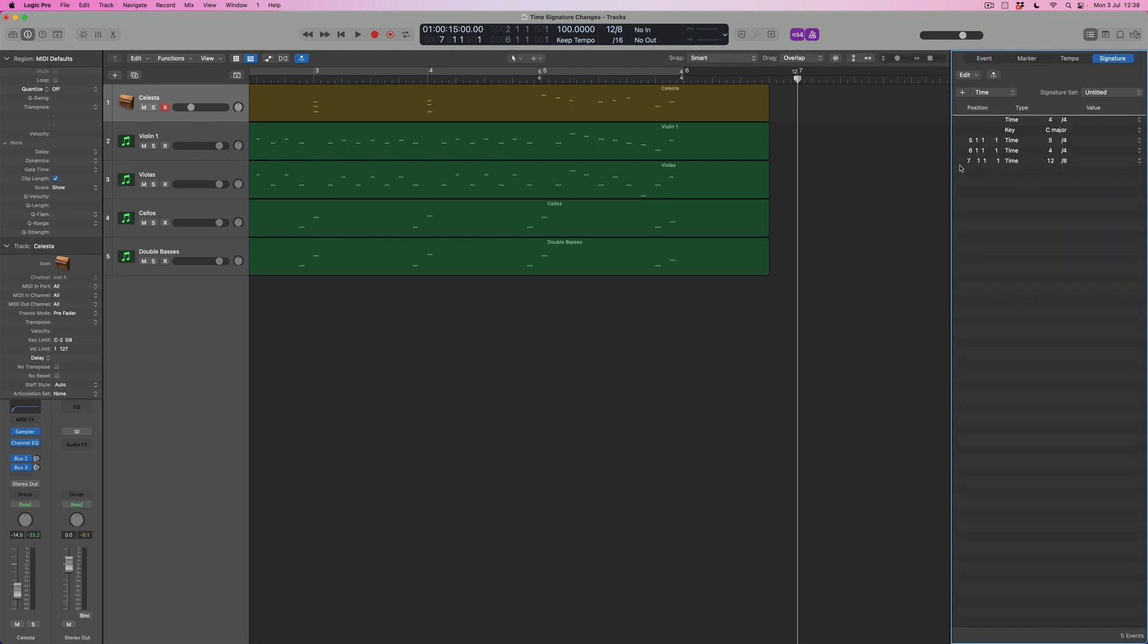So if what I wanted to do was to say, okay, this bar, this one that I've just created at bar seven, this new 12-8 time signature, actually I don't need it, I can simply click on it here and I can delete it.